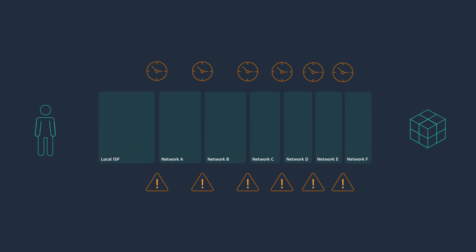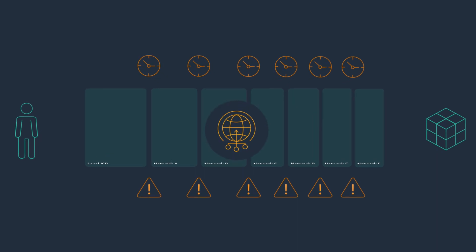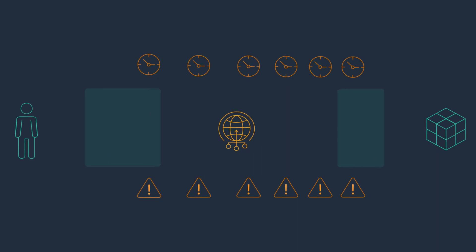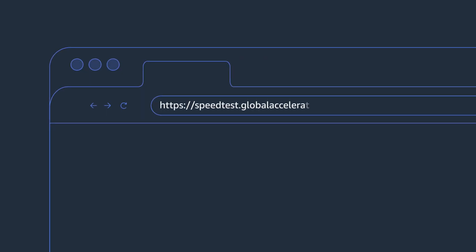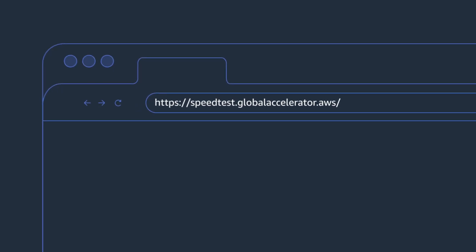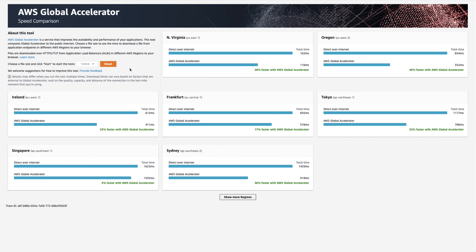AWS Global Accelerator solves this by moving our users' traffic onto the AWS global network more quickly. Using the public AWS Global Accelerator speed comparison tool, we can compare regions and see up to 60% decreased latency versus the public internet.